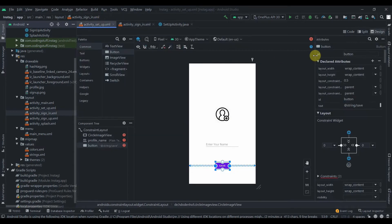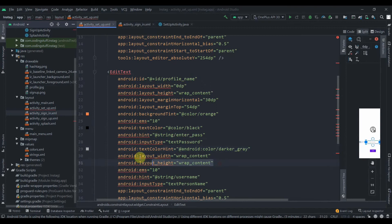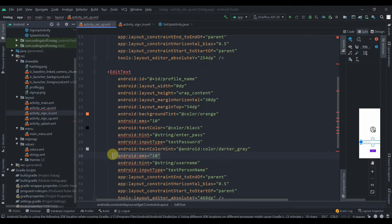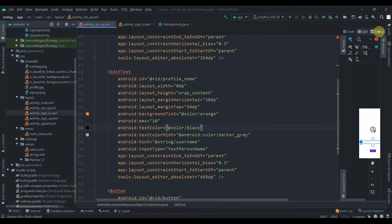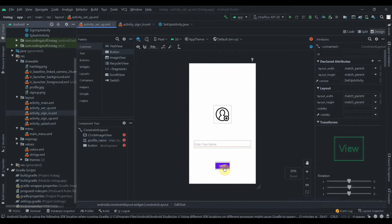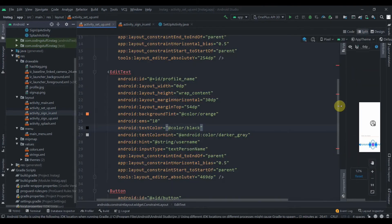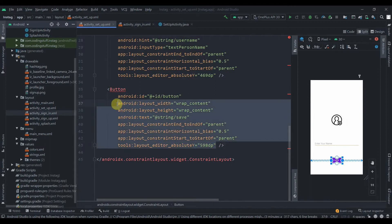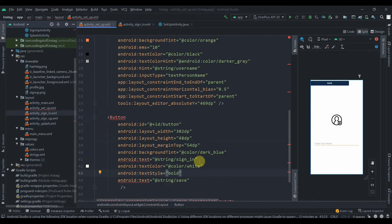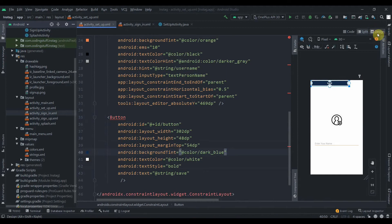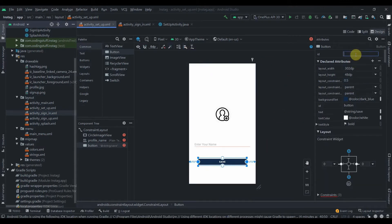We can copy some code from activity_sign_in — copy the EditText attributes and paste them in, then delete the width, height, ems, hint, and inputType that we don't need. Everything looks fine. We can also copy the Button code from there and paste it in, position the button, constrain it, and set its ID to 'save_button'.